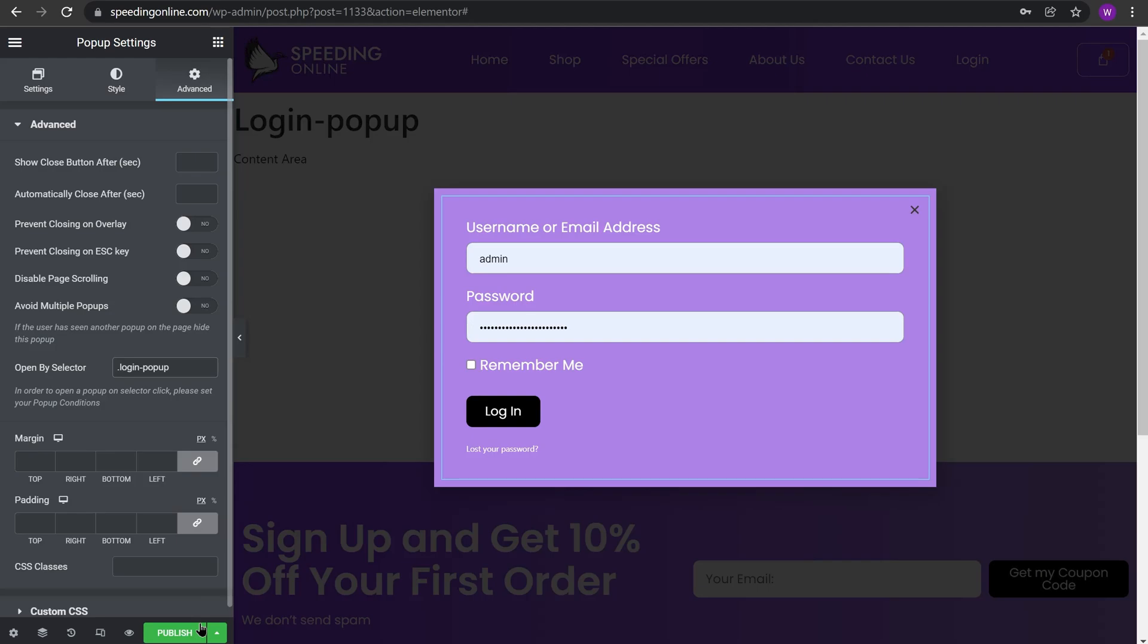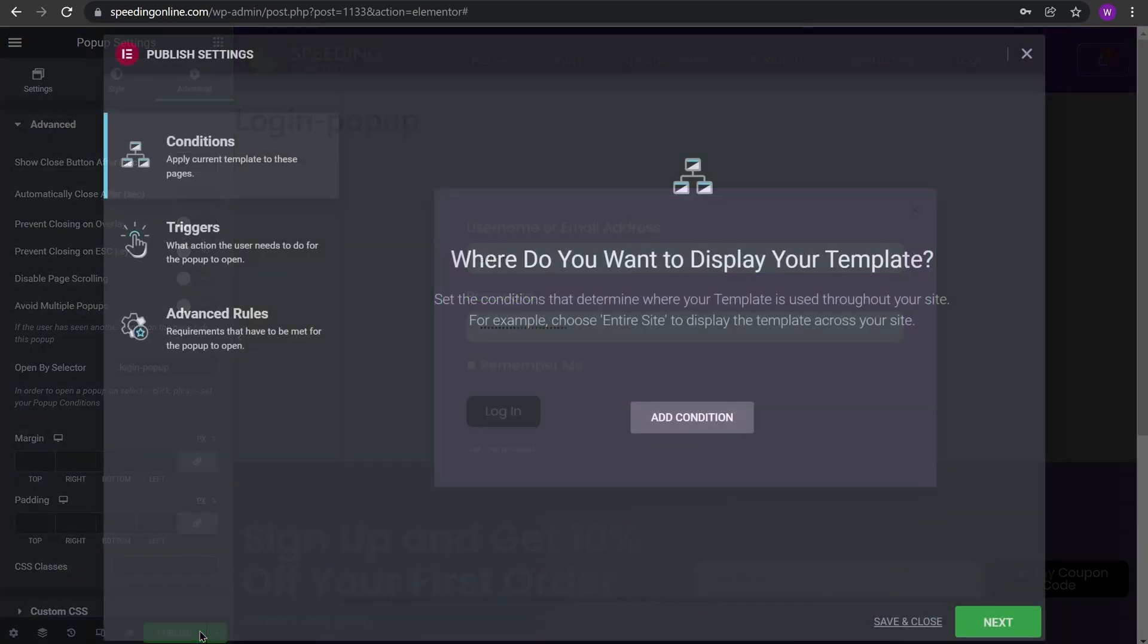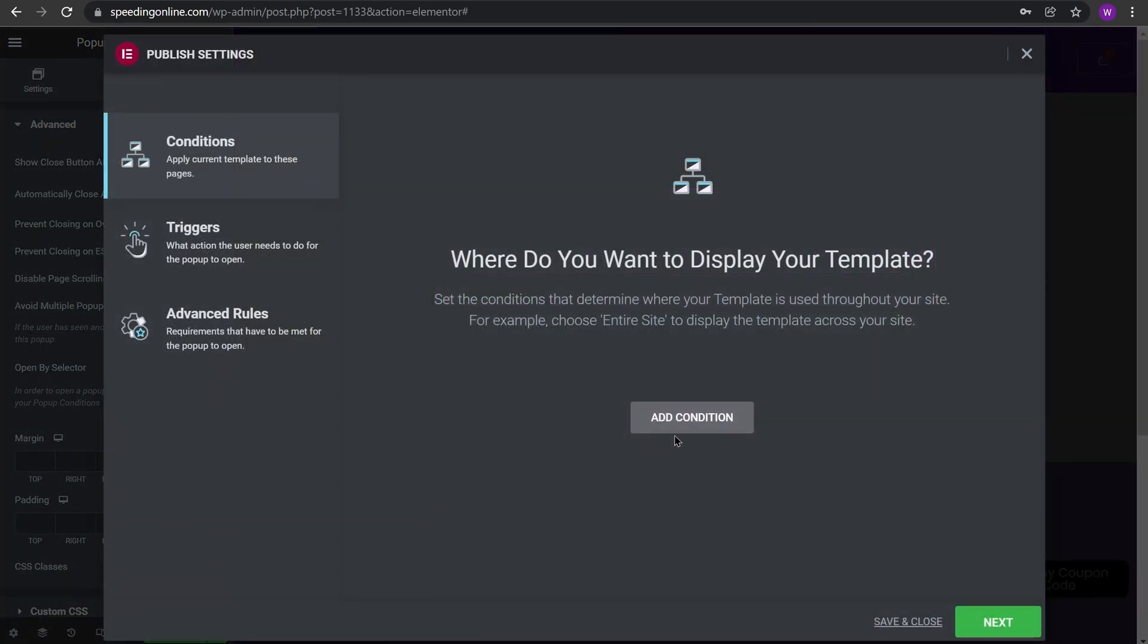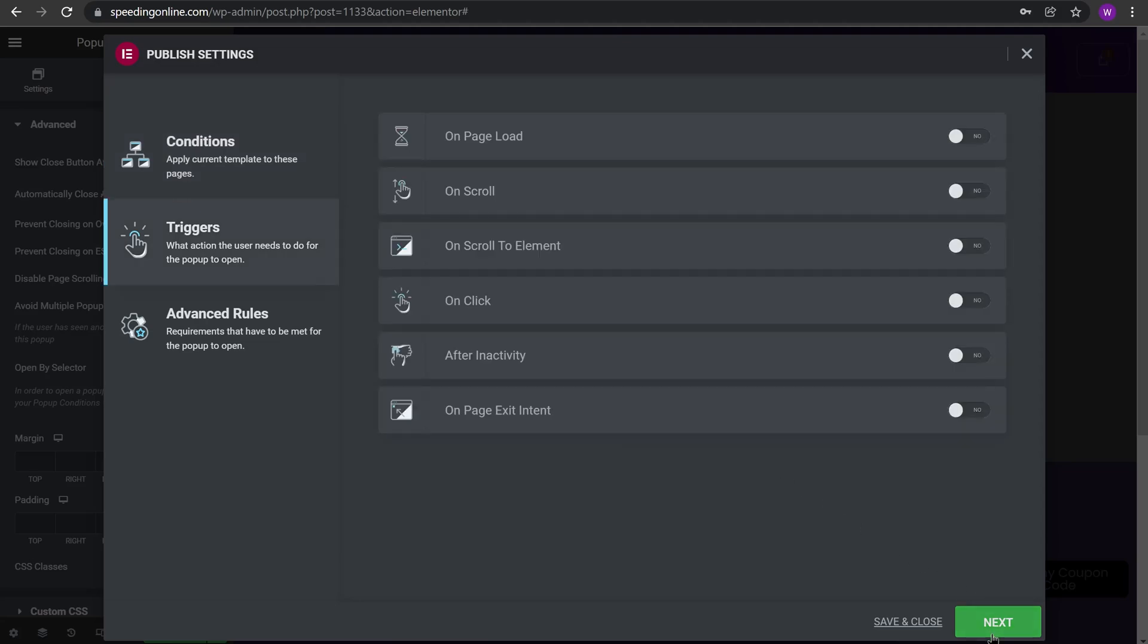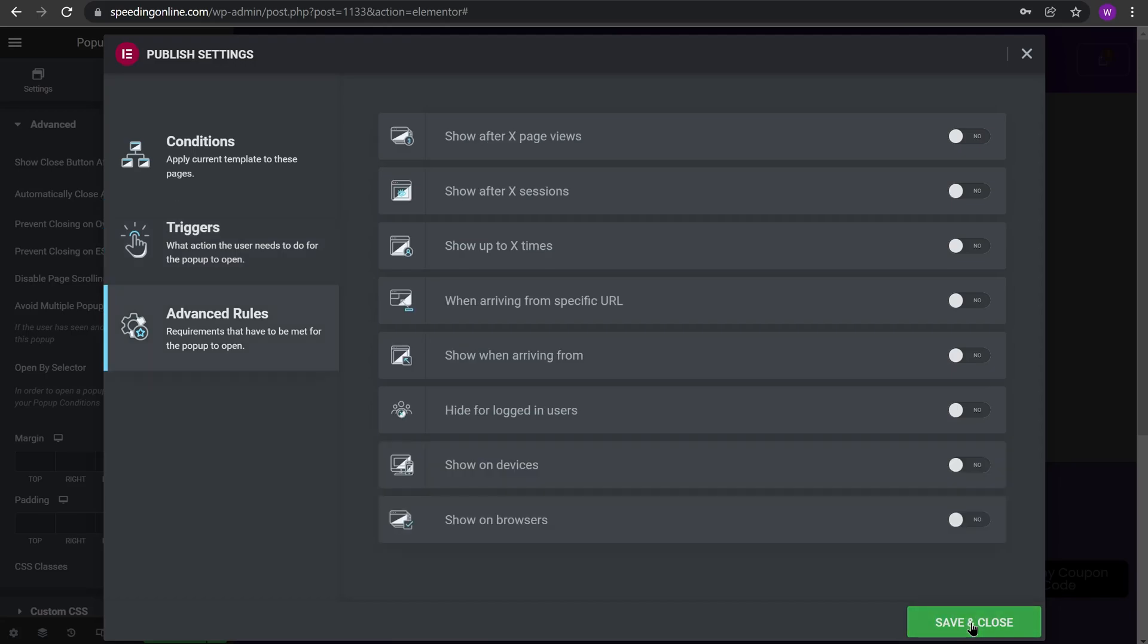Now we will click Publish and Add Condition. We will make it show on entire site. For triggers we don't need any triggers. For advanced rules we don't need to put any advanced rules. So now the pop-up is live.